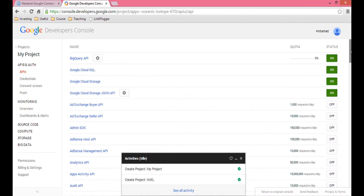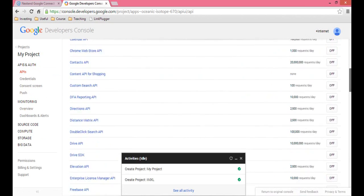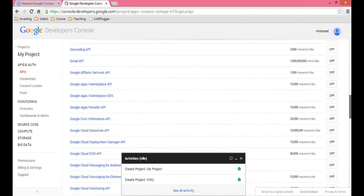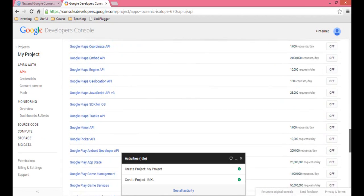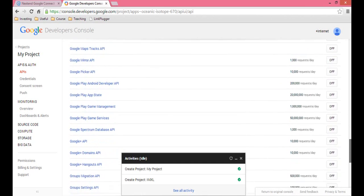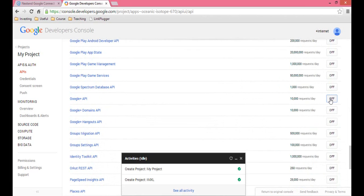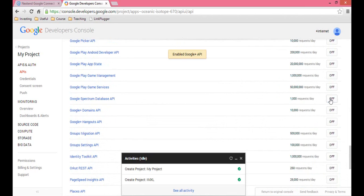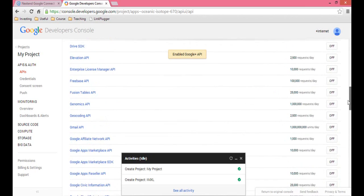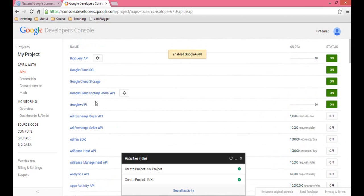You're going to see four of them turned on, but you want to scroll down to Google Plus API — it's alphabetical, so you'll see it right there. Then just click the off button to turn it on. When you scroll back up, you'll see it right there.